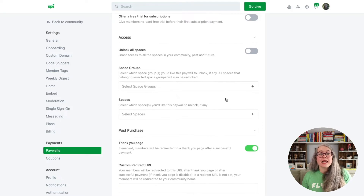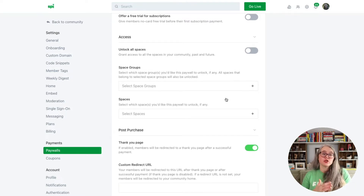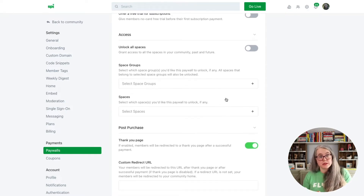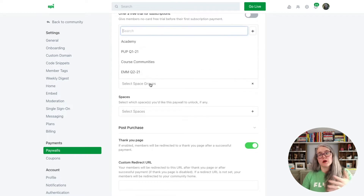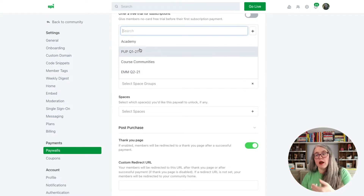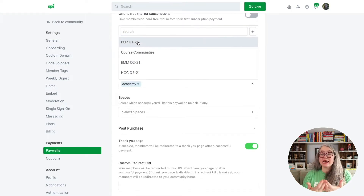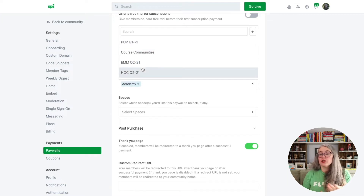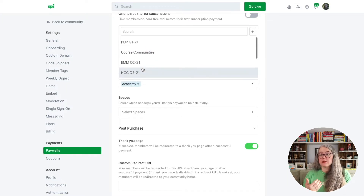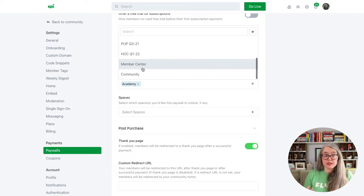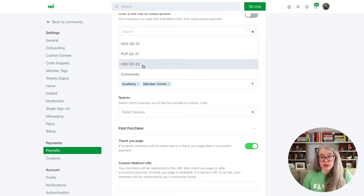But then at the end of that window, the next time they go to log in, they will be prompted to provide payment first before they can access your community. So if you go for a 14-day free trial, you're not collecting credit card numbers or payments from people until that 14-day window expires. Under access, here is where we are going to choose which space groups and spaces your people purchasing this product will automatically get added into, and I will choose from the list of space groups.